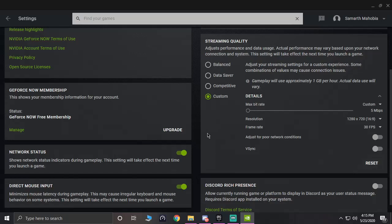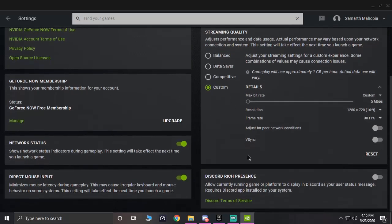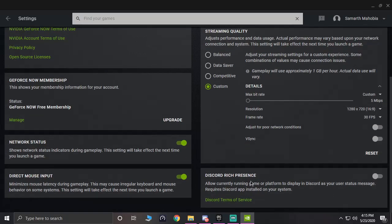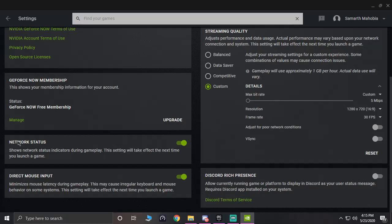V-Sync, just turn this thing off and make sure that you are on custom. Then turn off your Discord rich presence because that takes a small amount of internet, so it's better not to be doing that.